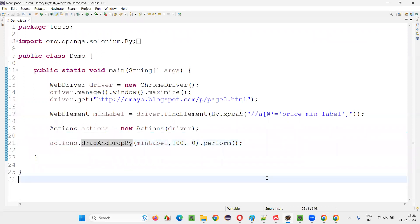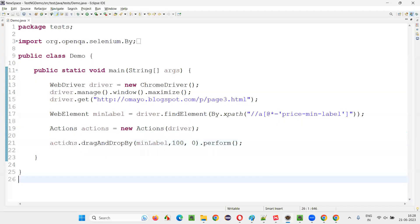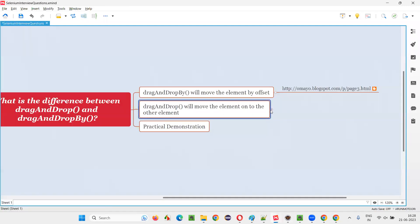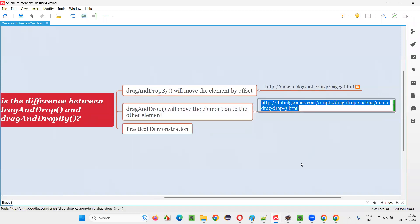For that, we have to use the drag and drop by command. So what if I would like to drag one element onto another element? Then we have to use the other command — that is the drag and drop command. This drag and drop also belongs to the Actions class. So for this, I'll take you to another application for demonstrating that.